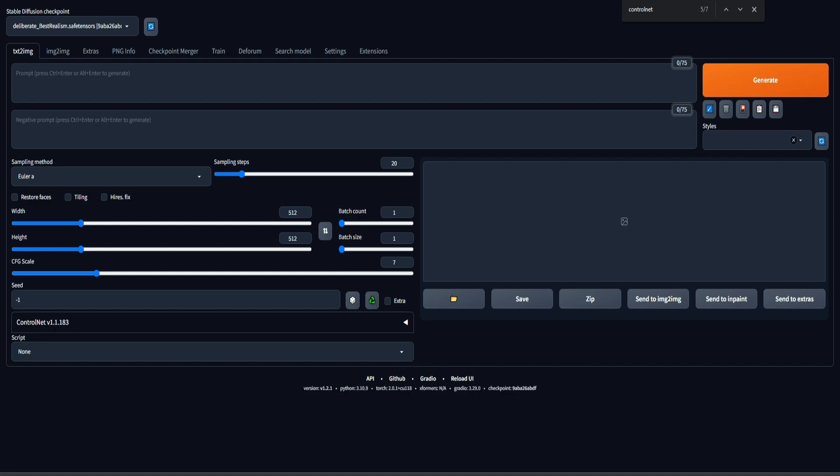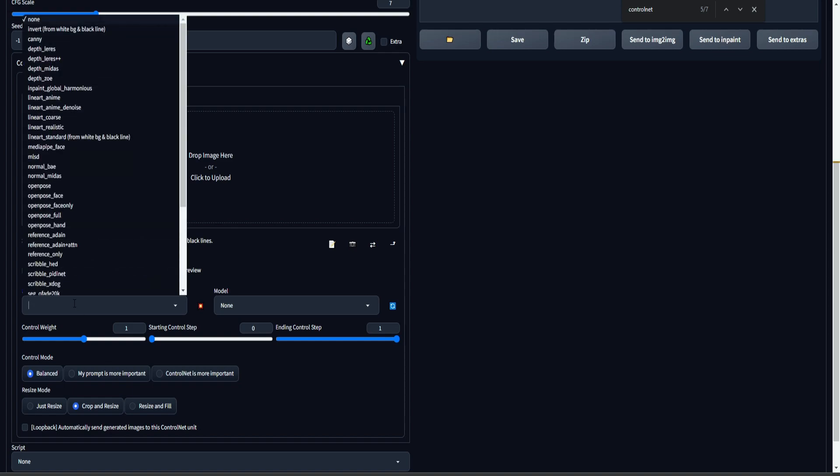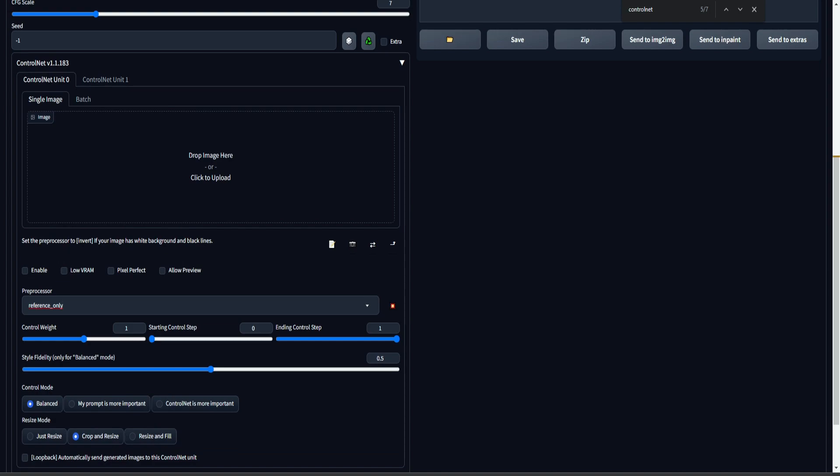So how do we actually use it? Let's expand this section. This is where we select the specific ControlNet capability that we are interested in and provide the reference image. As I told you, ControlNet can do a lot of things. But in order to create consistent characters, we're going to use the reference only tool. So we click on preprocessor and we select reference only. And with reference only, we basically tell ControlNet, I'm going to provide you a reference image. So then use this image as an example for all the other images that I will create.